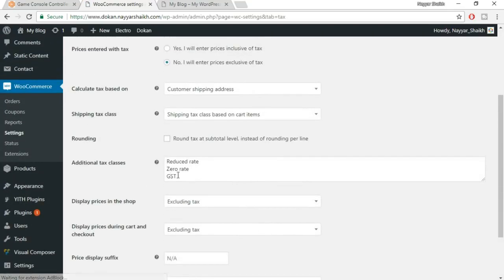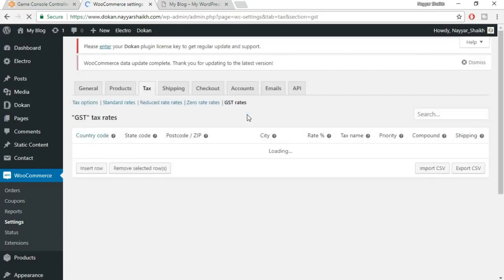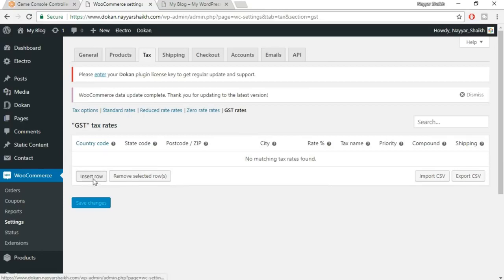Display prices in the shop excluding tax — yes, since we're displaying prices excluding tax. Then click Save Changes. When you enter GST, you'll get one extra column: GST rates. Click on GST rates to set all the taxation options. Click on Insert Row. If you're from India, you know we follow two rates: a state rate and a central rate, so a person pays two taxes on one product.